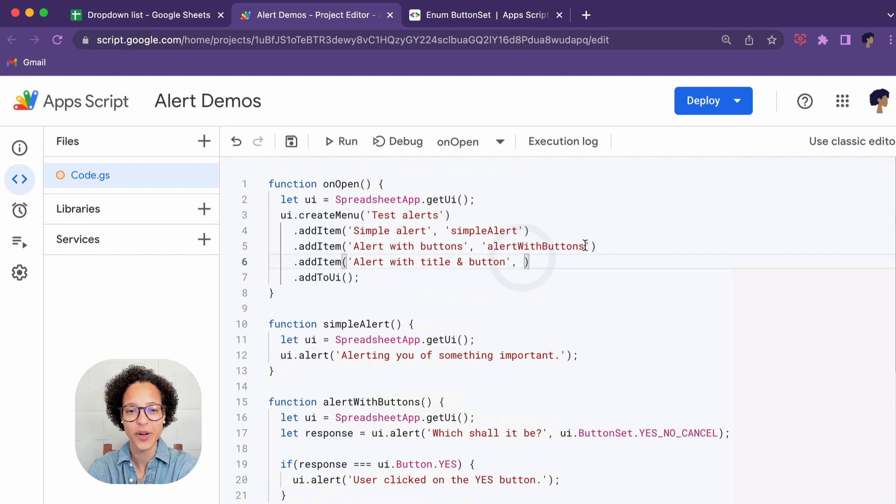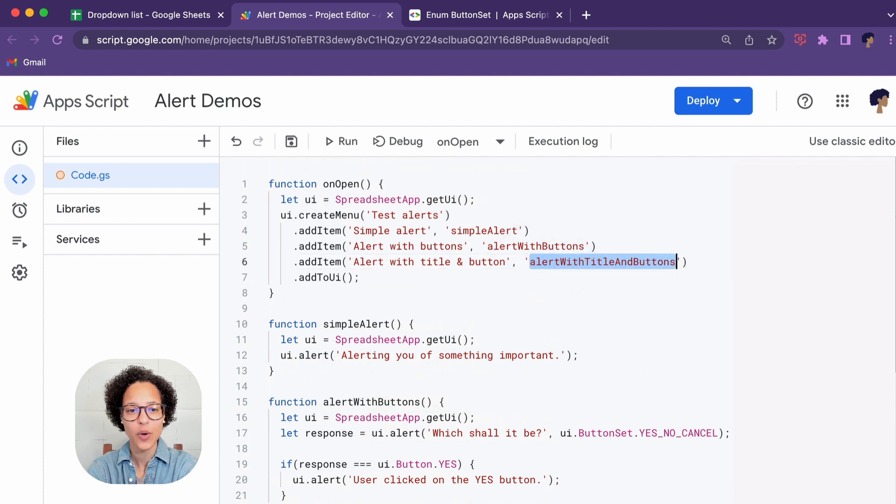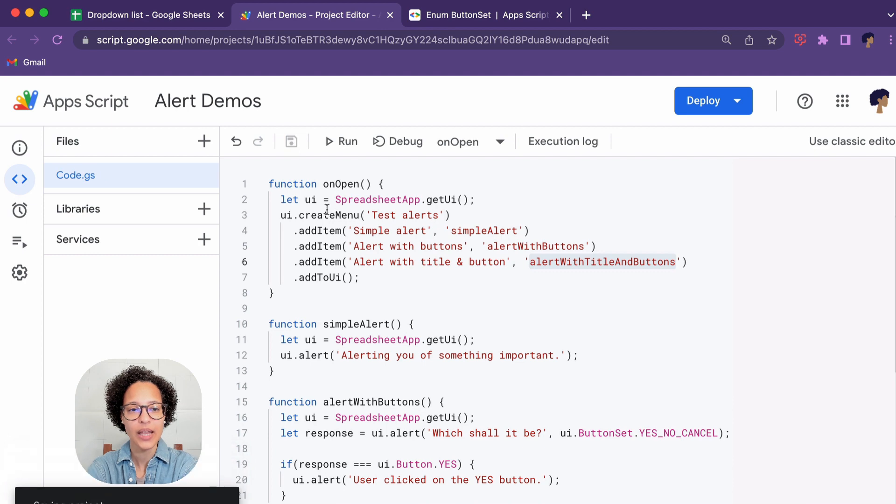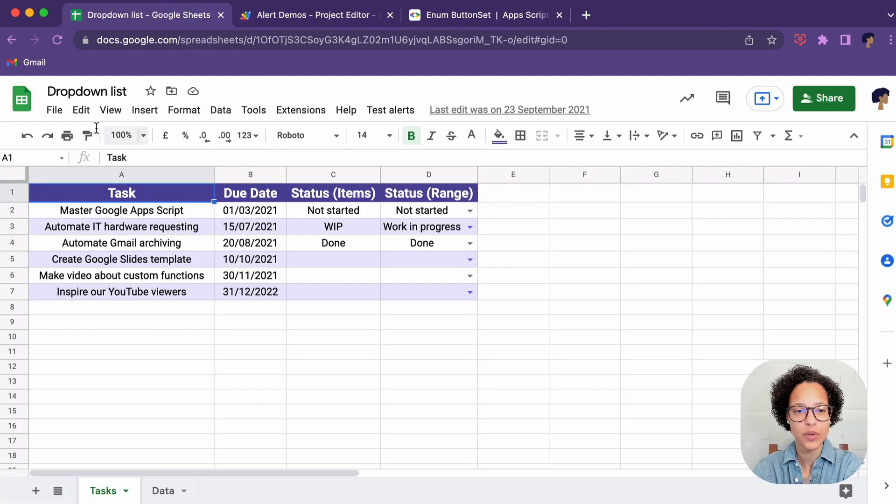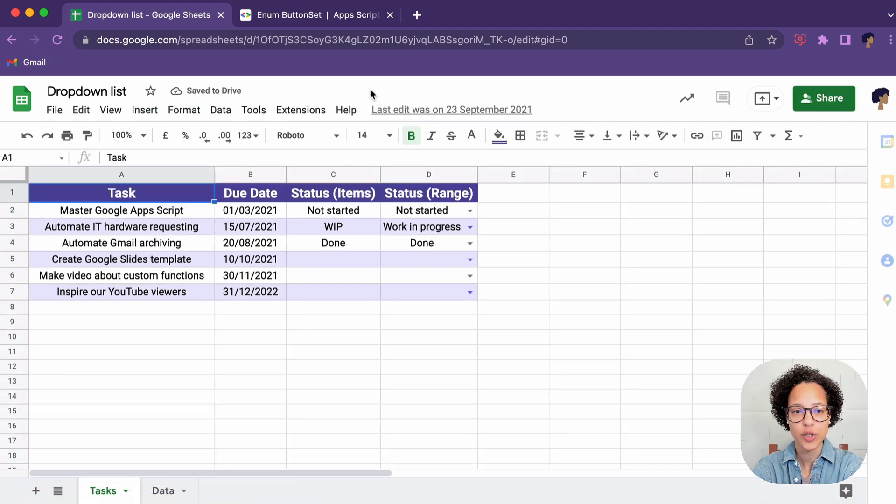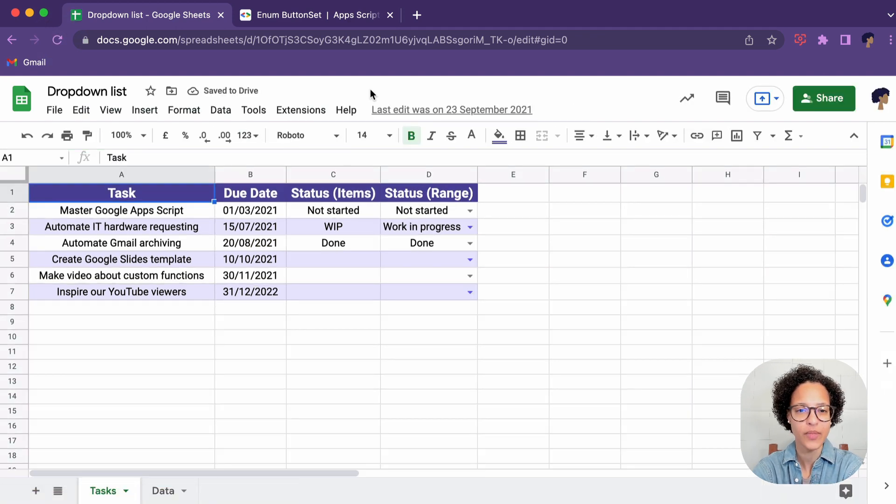There you go, like so, and let's save it and then let's run it and see what happens. So again we need to reload our sheet just to trigger that onOpen trigger or function and our new menu item should pop up anytime.